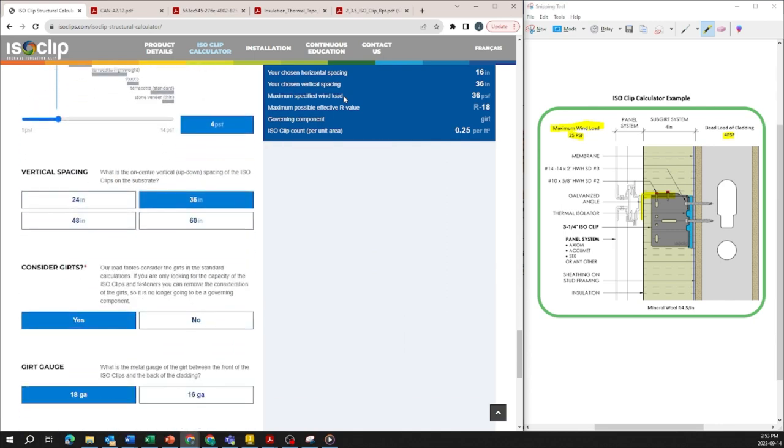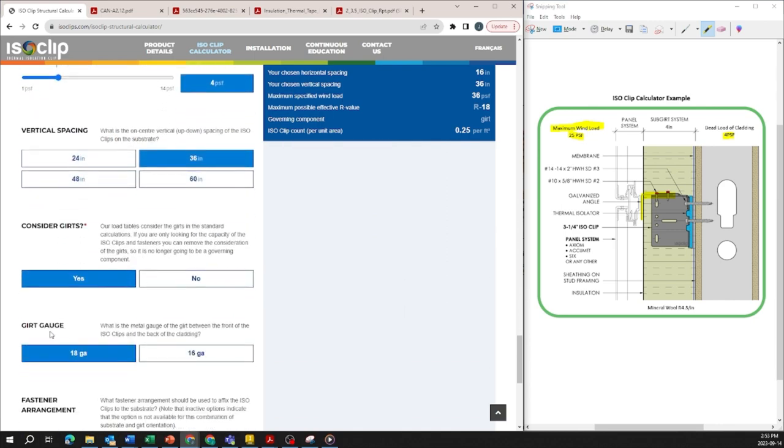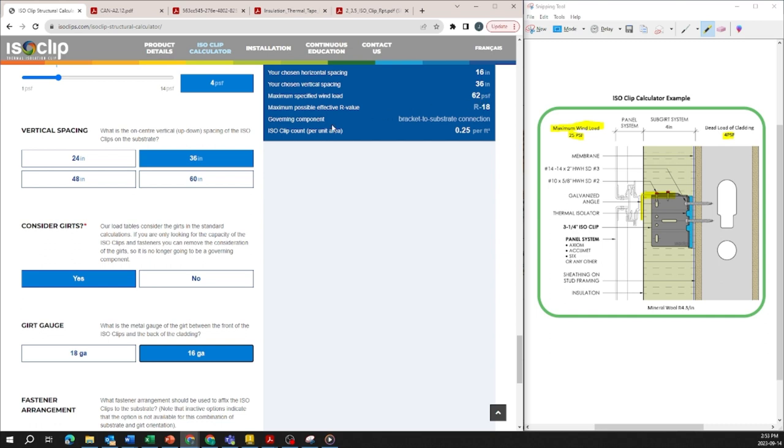So if you decide to increase the girt gauge from 18 gauge to 16 gauge the maximum specified wind load has now increased to 62 pounds per square foot and the governing component is now the bracket to substrate connection which is the fasteners attaching the ice clip to the steel stud.